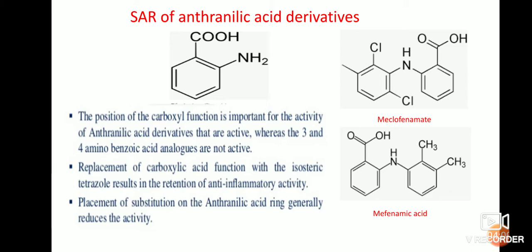Replacement of the carboxylic acid function with an isosteric tetrazole ring results in retention of anti-inflammatory activity. So if the carboxylic acid group is replaced by a tetrazole ring, it produces retention of anti-inflammatory activity.